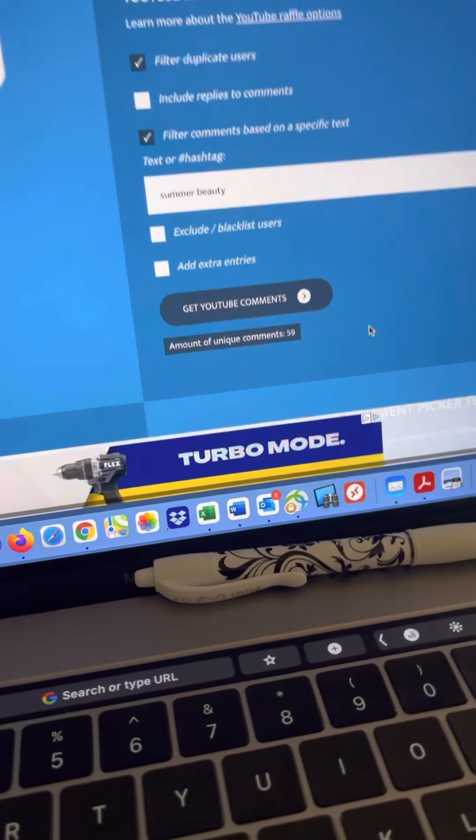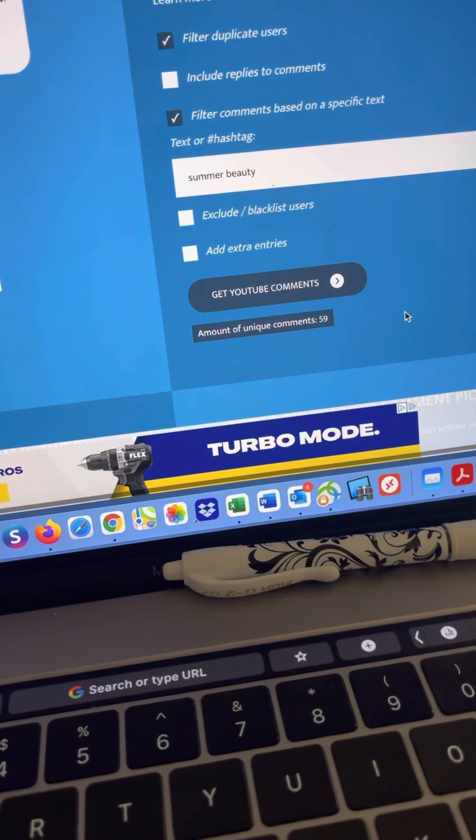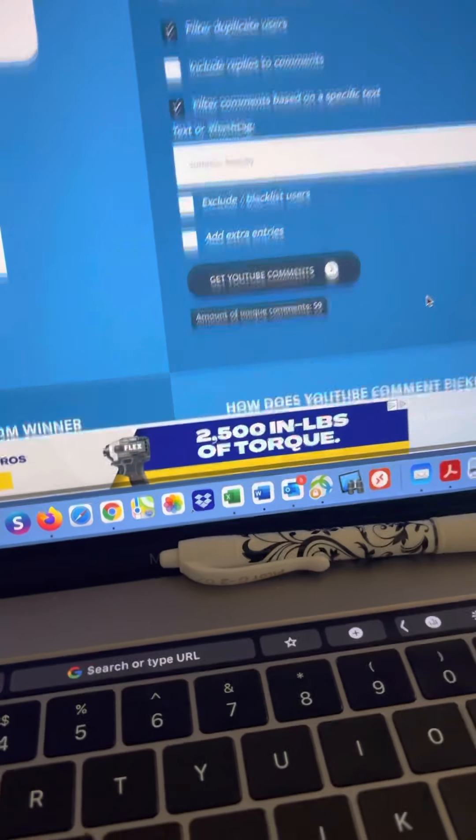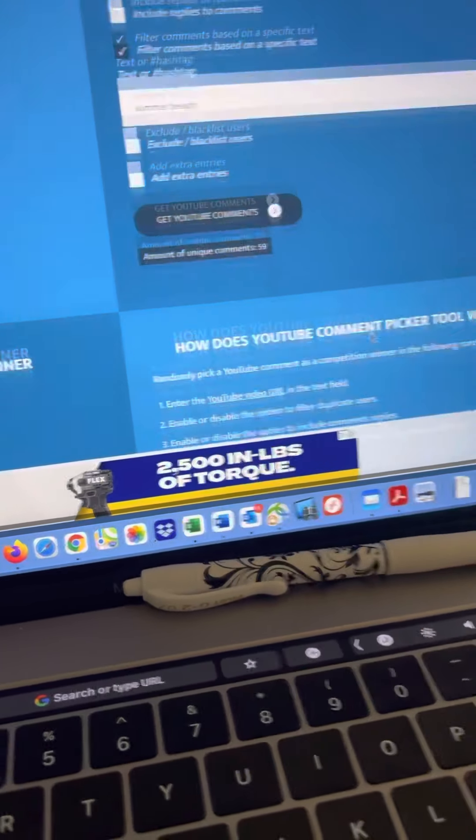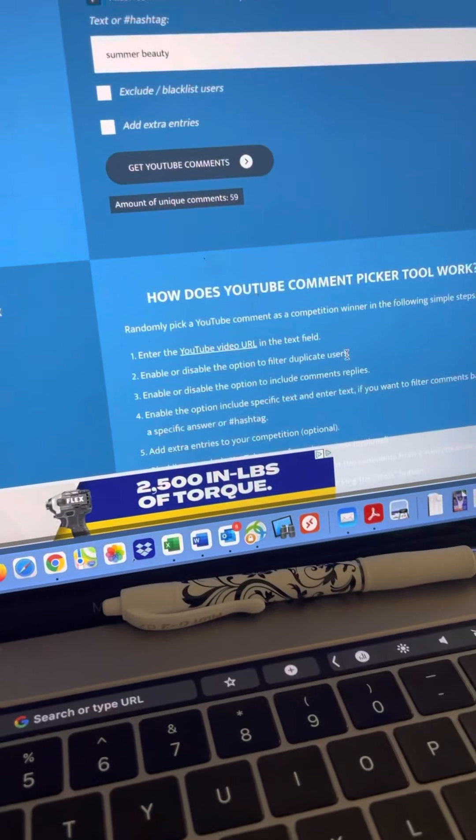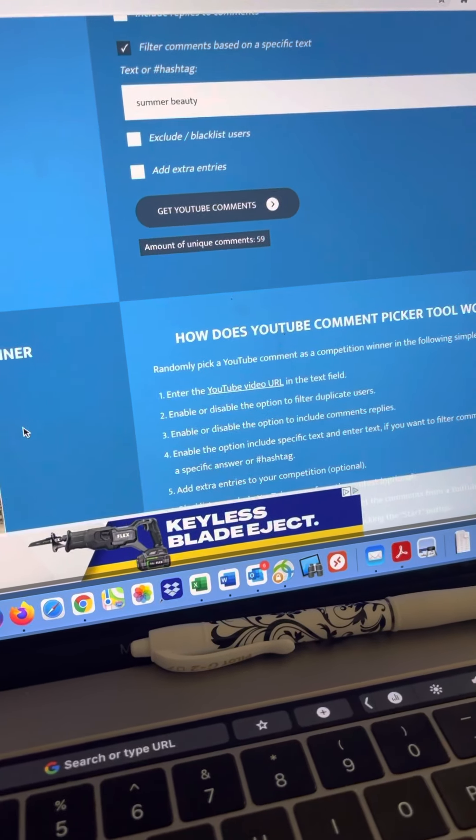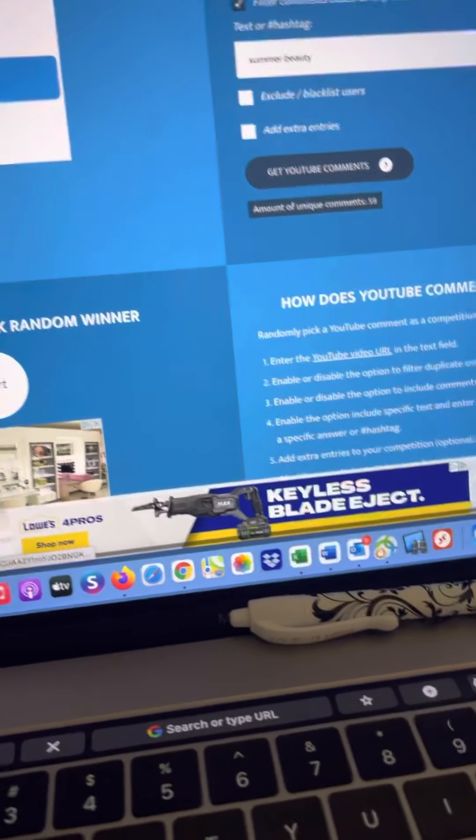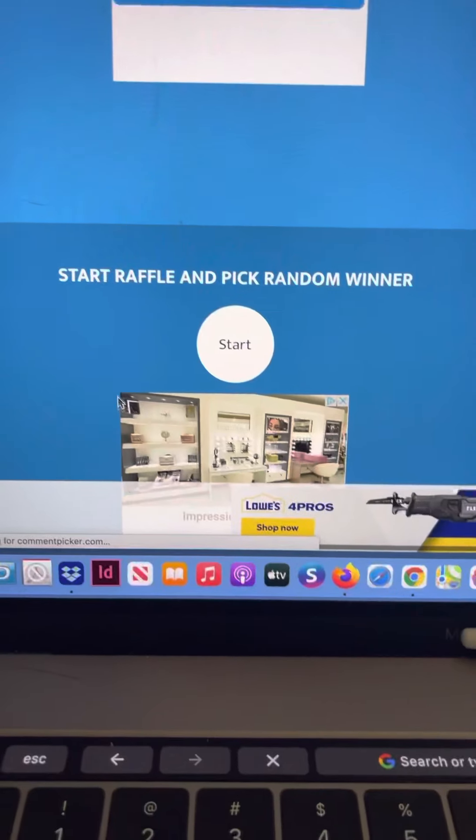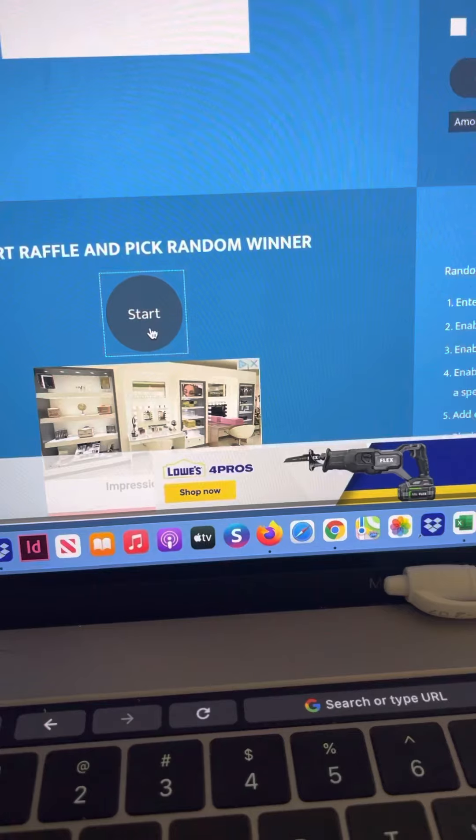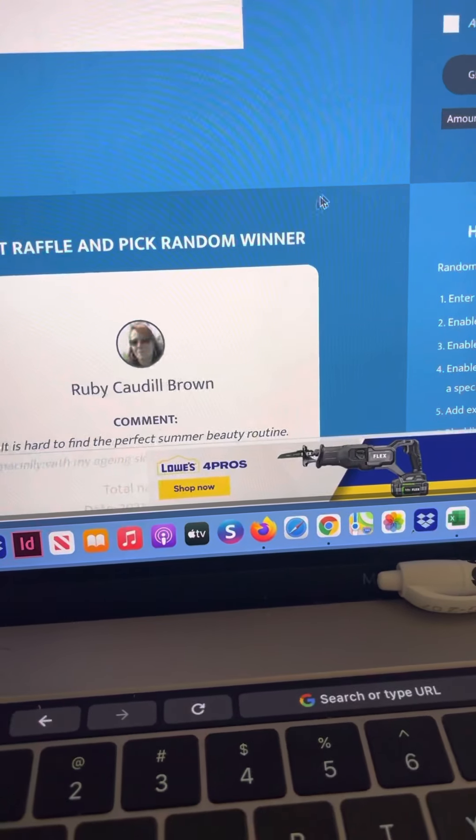We've got 59 entries so thanks everybody for participating and for all your support. I really appreciate it. So now we will start the raffle and pick a winner.